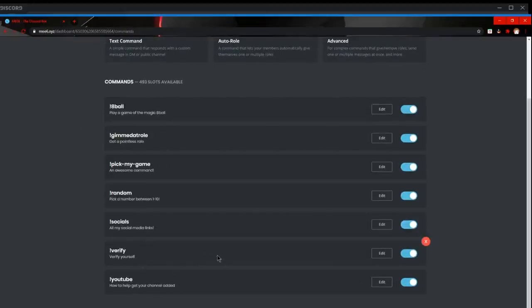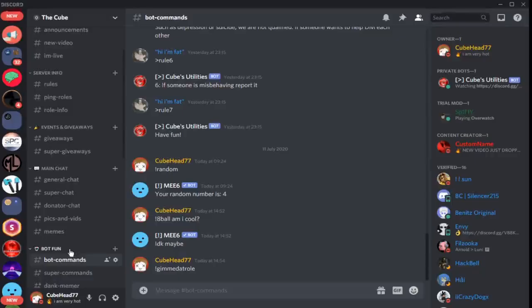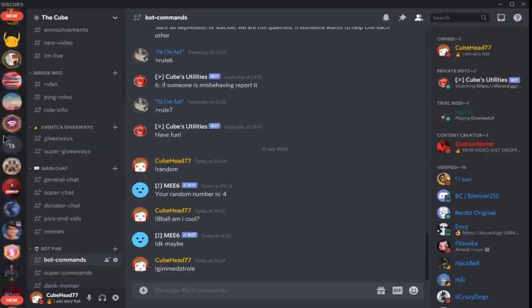Next up is YouTube and then help, how to get your YouTube channel added. So there's going to be one section that we get into and that's going to be on the Discord server. So I'll be right back with you. Alright guys, so back here on the Discord server.